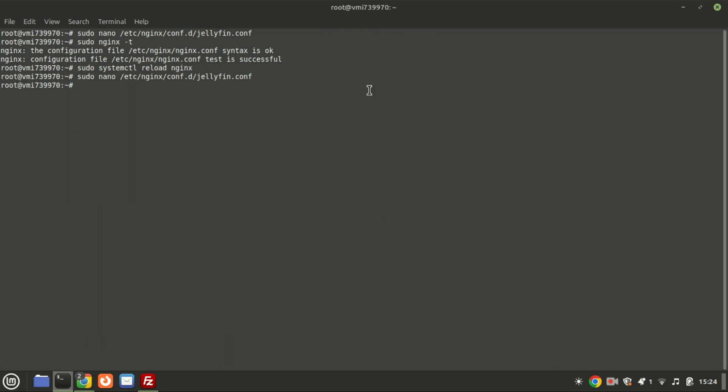Test the NGINX configuration using the command shown above, then reload NGINX for the changes to take effect.